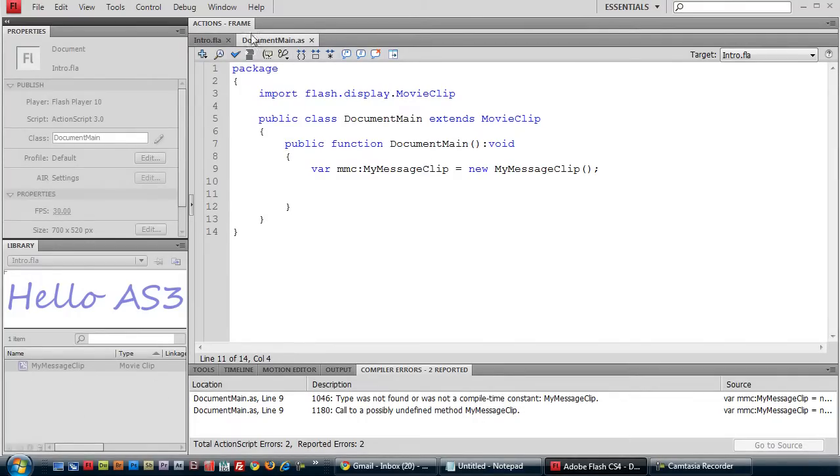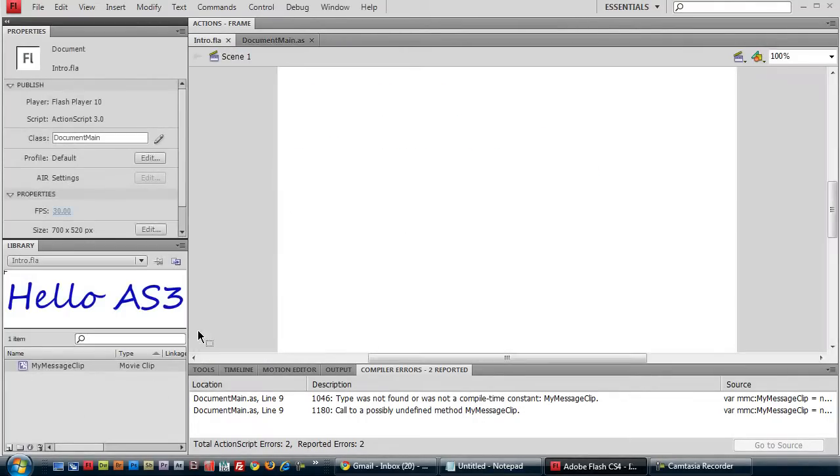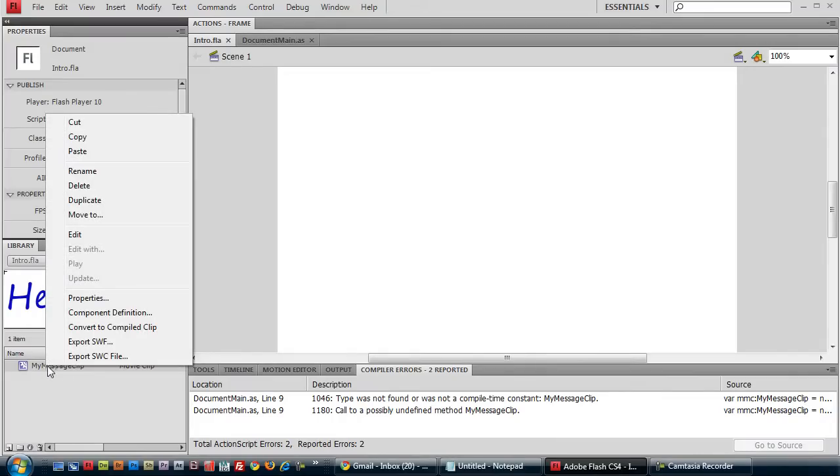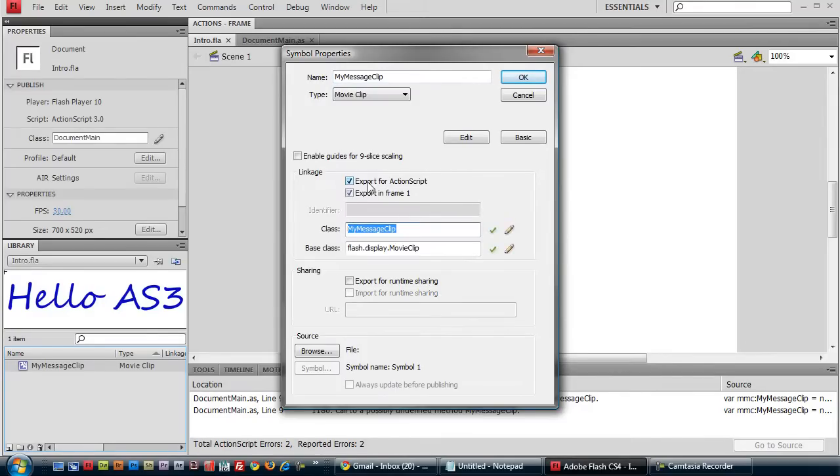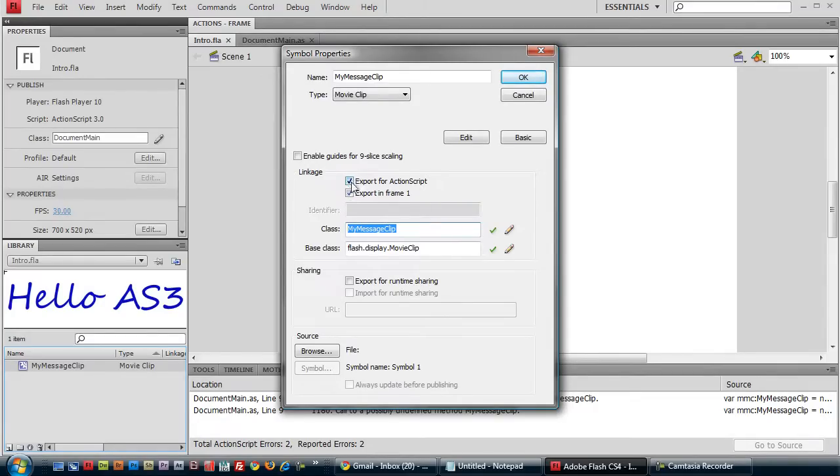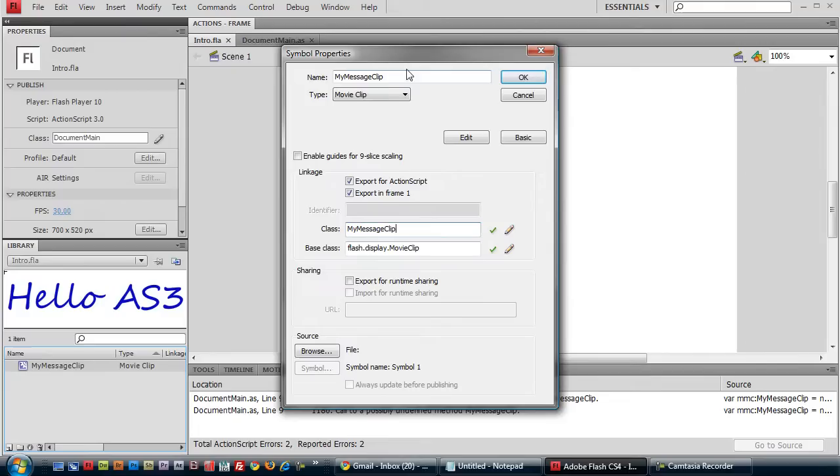Oh, that's because we have to go back here, right click on this movie clip, go to properties, and we want to export it for ActionScript. Basically what that's saying is that we want to be able to reference and create more instances of this class using ActionScript. So always make sure this is checked. And our class name is going to be the same name by default as the name that we gave the movie clip, which is myMessageClip. We'll go press OK.